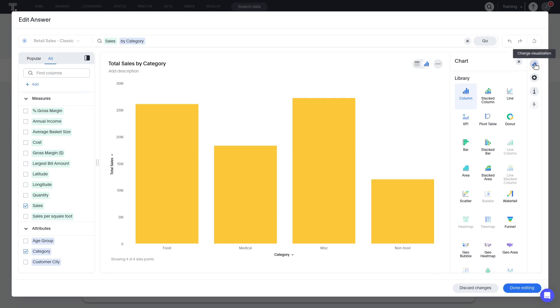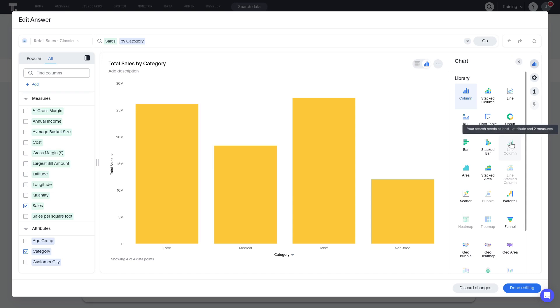Here we see all the visualizations available in ThoughtSpot. If the required visualization is grayed out, we can hover the cursor over it and a tooltip appears indicating what is needed. For example, some charts require at least one attribute and one measure, while others require at least one attribute and at least two measures.